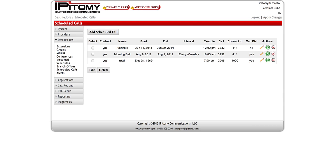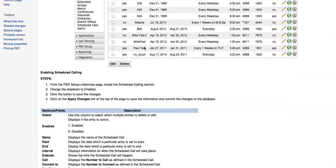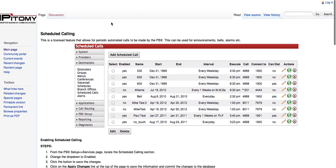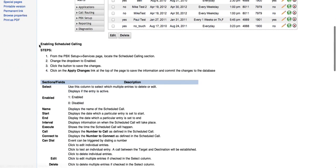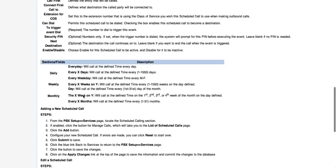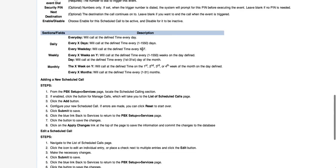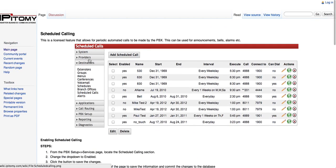First things first, we go to our wiki. This is a licensed feature, so you're going to add your license in your PBX Setup > Services menu. To enable it, we follow the wiki step by step: locate the Scheduled Calling section, change the dropdown to Enable, click Save Changes, and then Apply Changes. If you skip this step and just start adding scheduled calls, they're not going to work. So it's very important to follow the steps in the wiki.